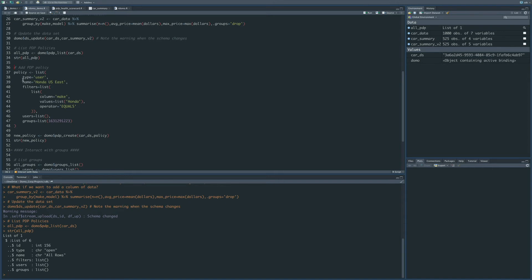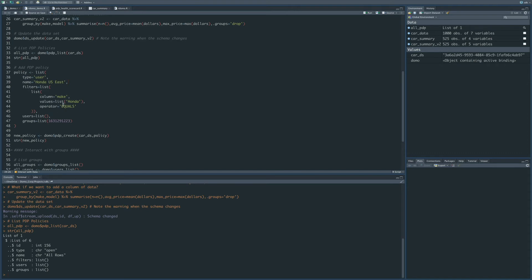So what we're going to do is construct a list object with all of the options needed to create a policy. So you can see here that we've given the type of user, which is standard. The name is the Honda US East. You can see that we've set up a filter here to look in the make column for the value Honda, and then we've specified that we want this group to have access to that policy.